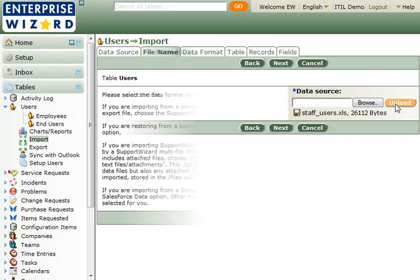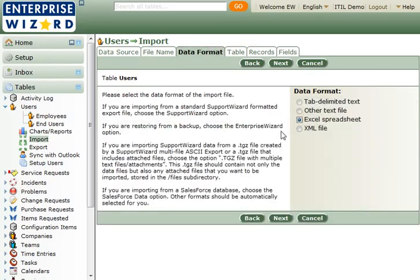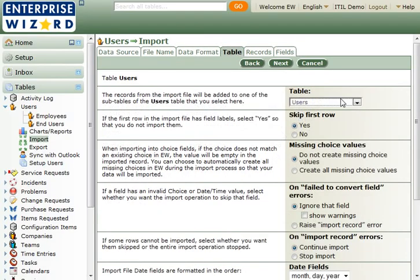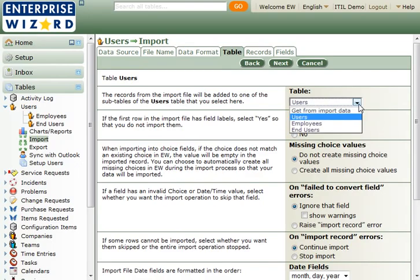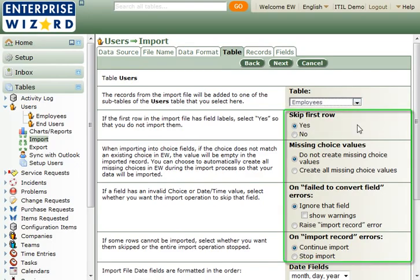Once the file is uploaded, the system will know what format it is. Choose the subtable you are importing into and how to handle any errors.